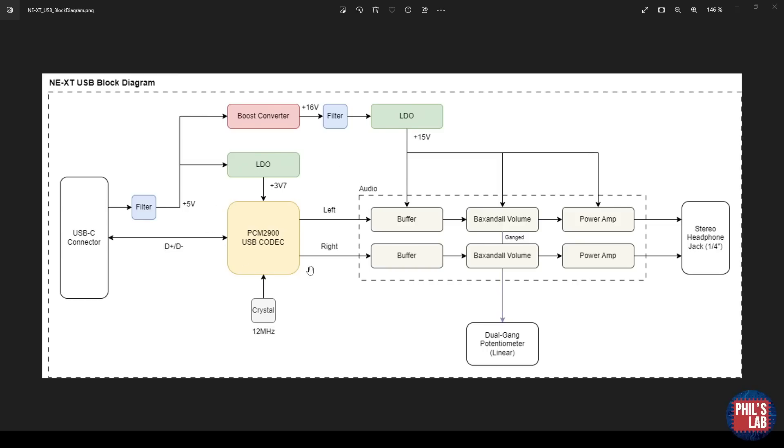The centerpiece of this design is this PCM2900 USB codec. I could have gone the route of having a microcontroller, programming the USB drivers, and feeding the data through to a DAC, but that's quite a lot of work. Luckily there are pre-made ICs like this PCM2900 by Texas Instruments that combine everything into one IC.